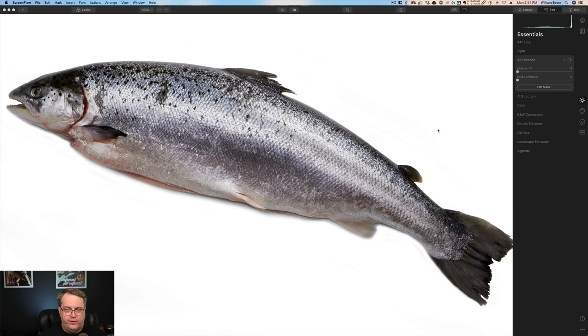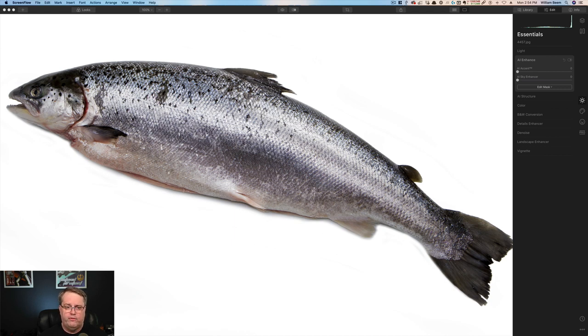So with that in mind, let's go ahead and we're going to take a look at a dead fish — and I wasn't kidding. This is a salmon. I chose this because of a couple of reasons: it's got a lot of detail in it — large detail, small detail, and medium detail. It's also mostly a gray tone image, from blacks to lighter colors, and that's going to help us out looking at some of the things we need to check out.